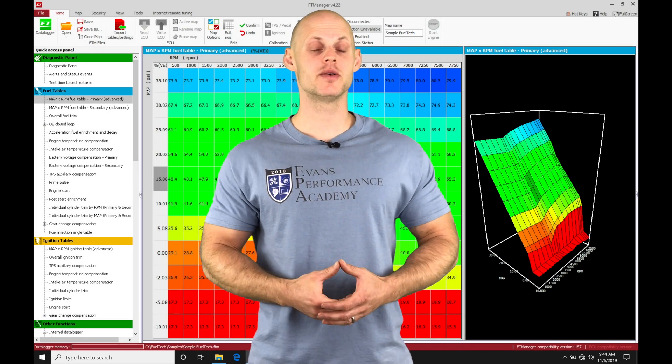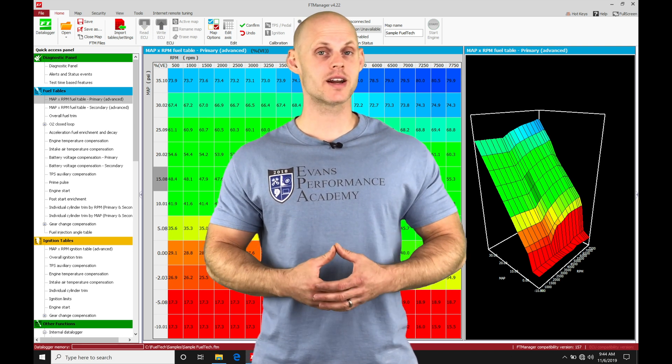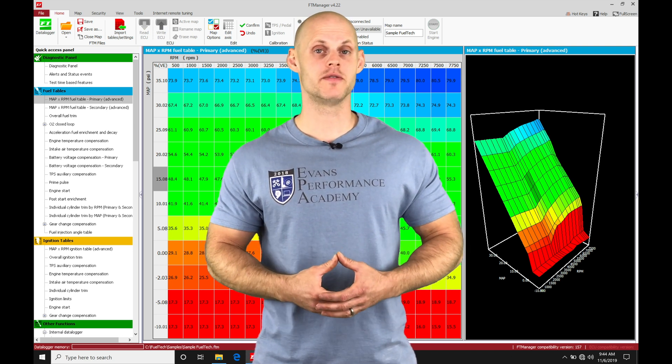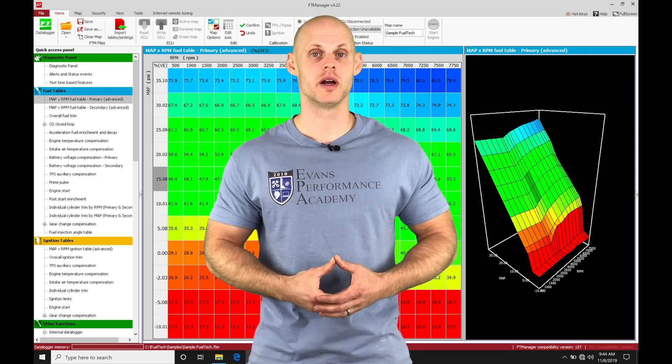Okay, so let's jump into this video and talk about working with our data log overlay feature in our FuelTech Manager software.